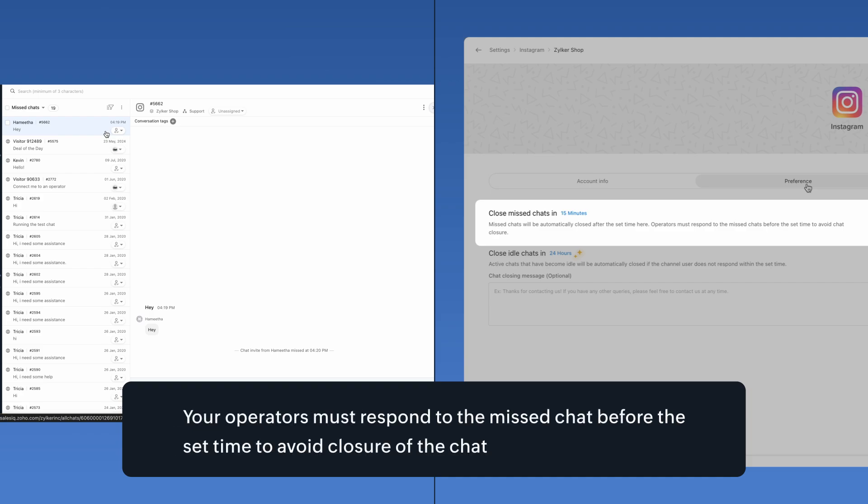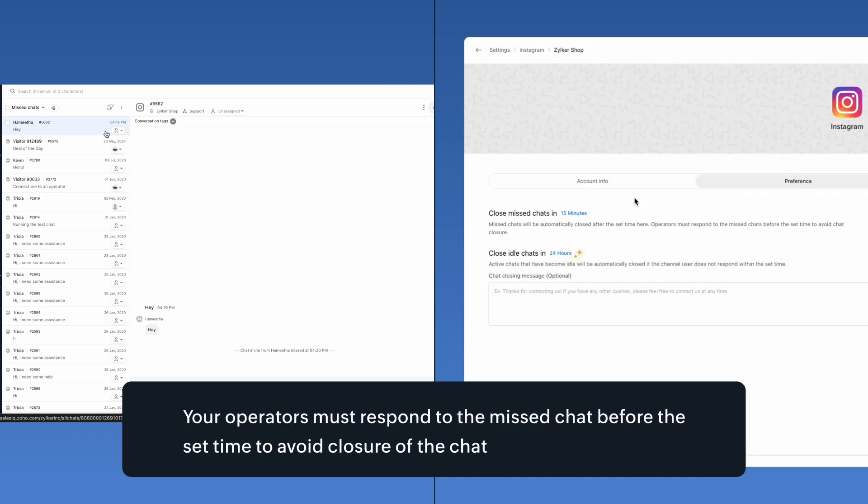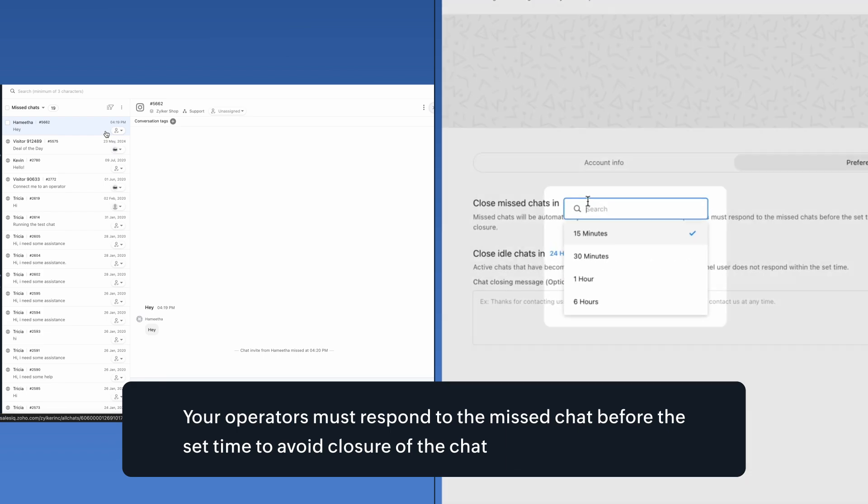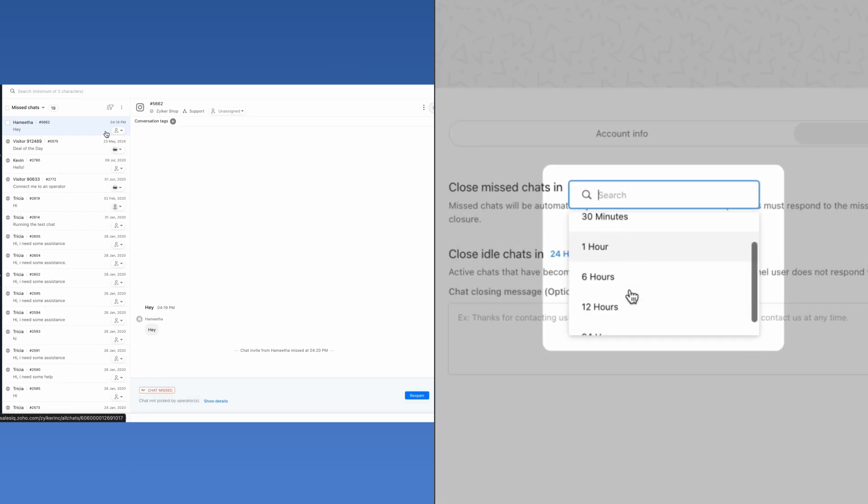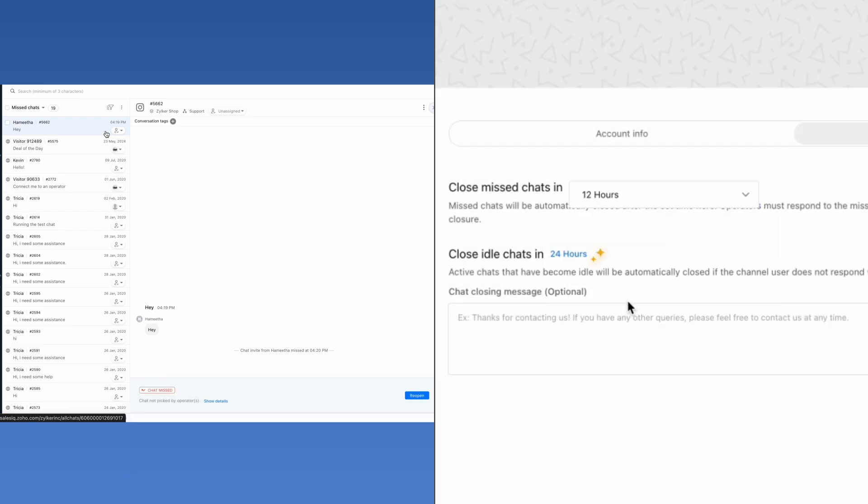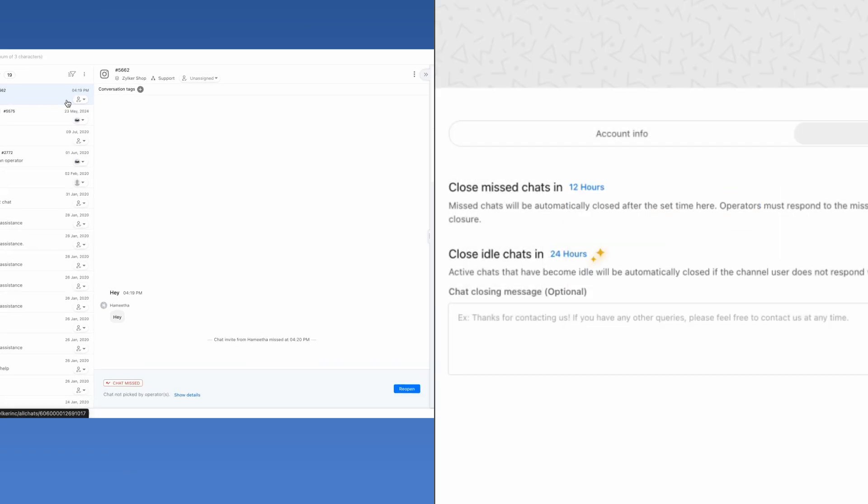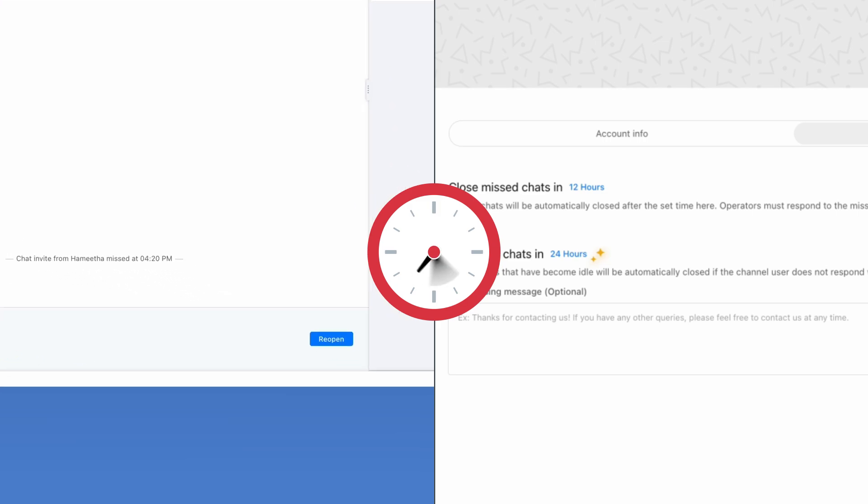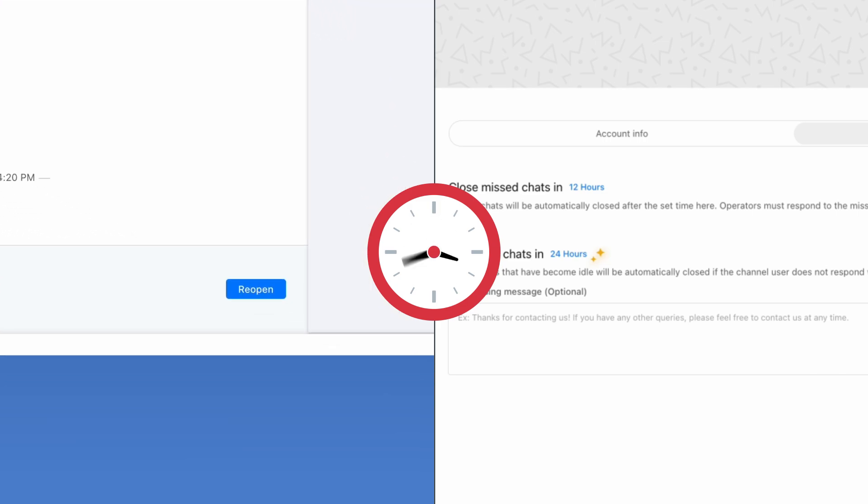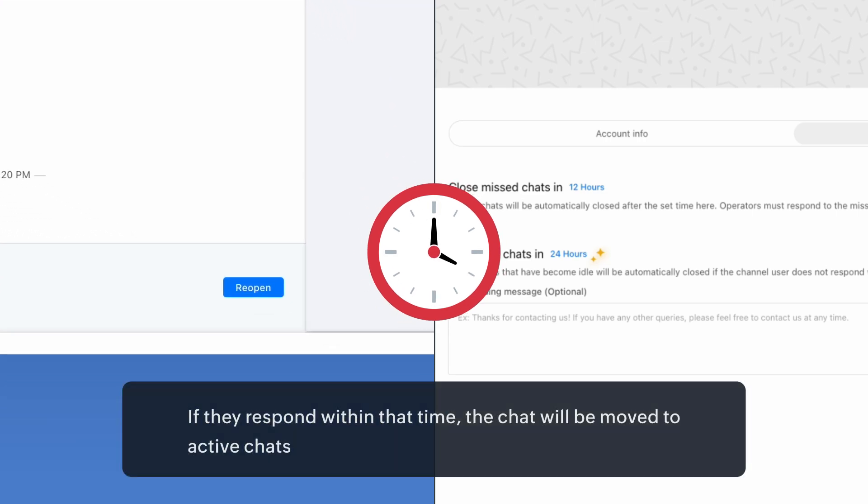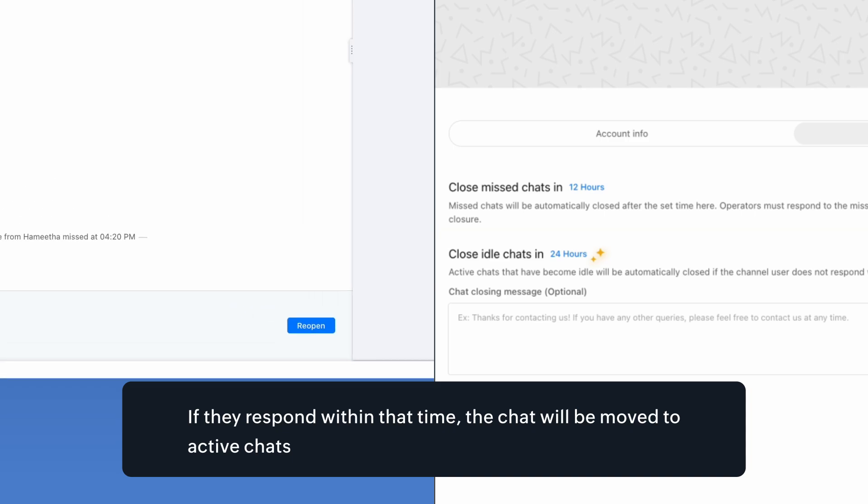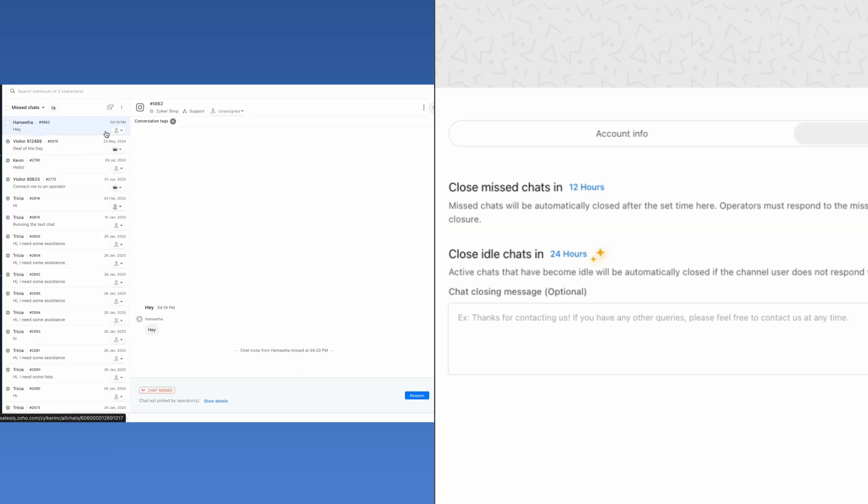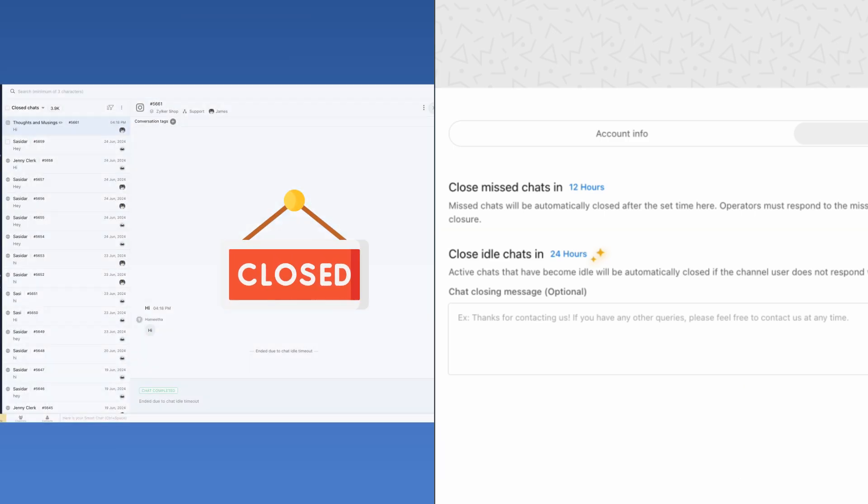Your operators must respond to the missed chat before the set time to avoid closure of the chat. For example, if we set 12 hours here, your operator will have 12 hours to respond to the missed chat. If they respond within that time, the chat will be moved to active chats and if the time crosses beyond 12 hours, the chat will automatically be closed.